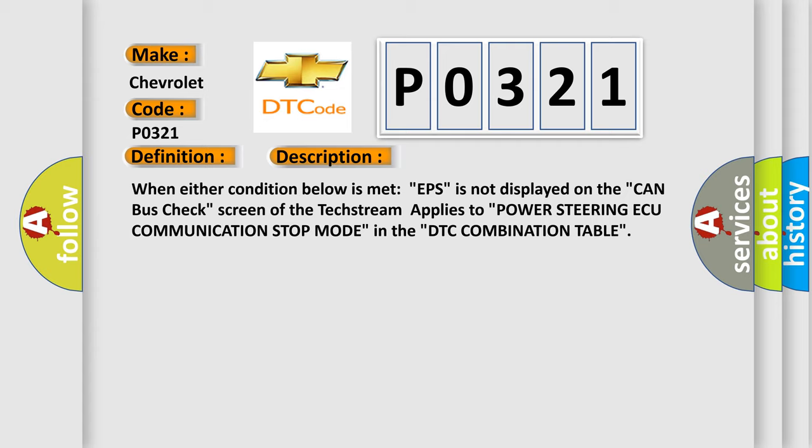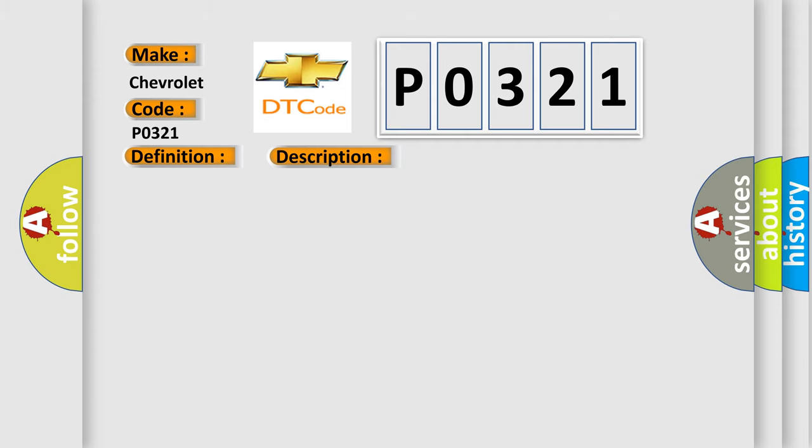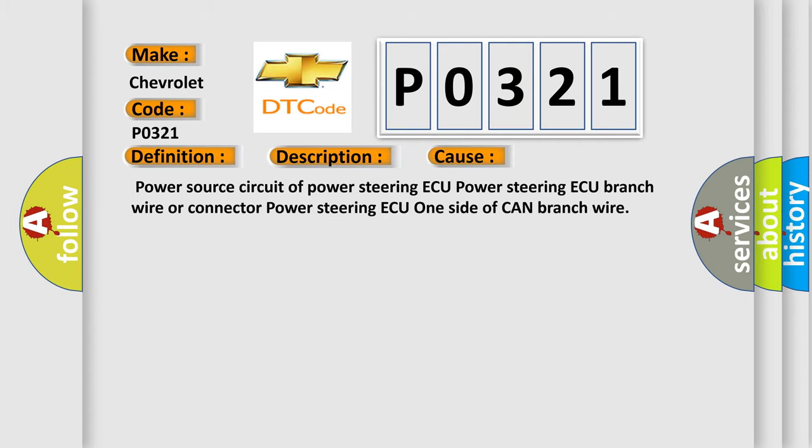This diagnostic error occurs most often in these cases: power source circuit of power steering ECU, power steering ECU branch wire or connector, power steering ECU one side of CAN branch wire.